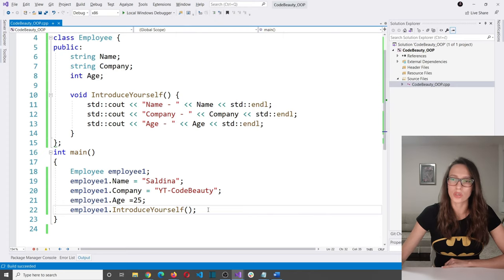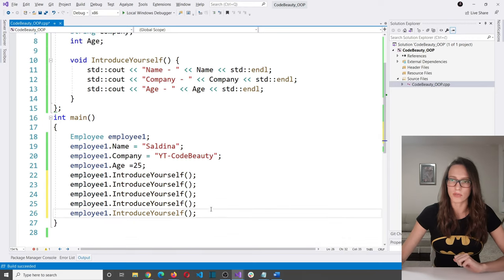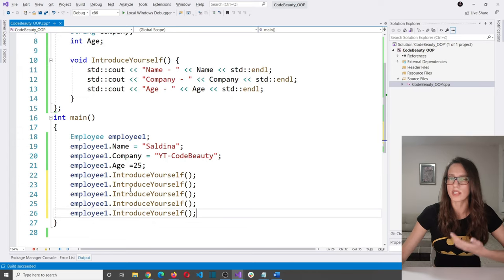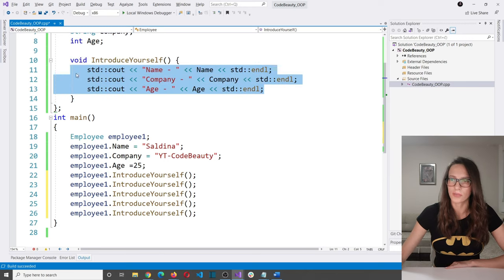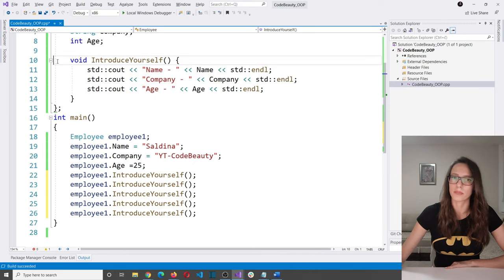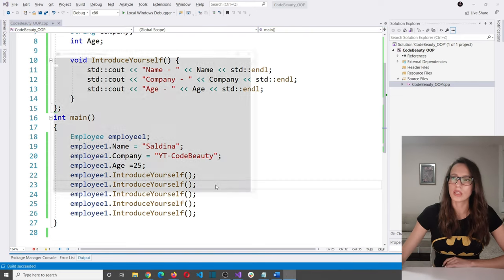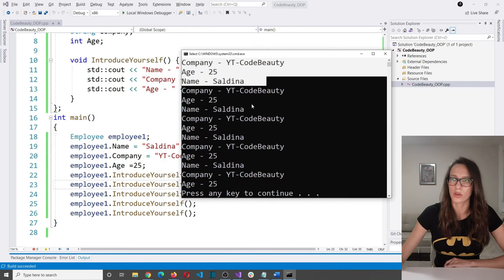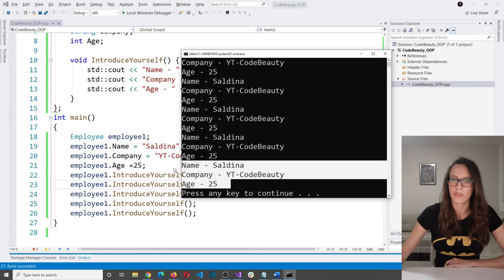If we needed to introduce our employee five times, we just call this function five times. If we didn't have this class method, we would have to copy that print code five times. Instead, we create a class method representing a behavior, and invoke it whenever needed. Running this program, the user introduces himself five times.